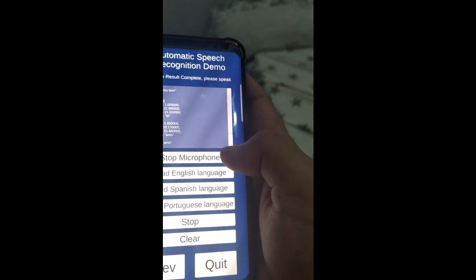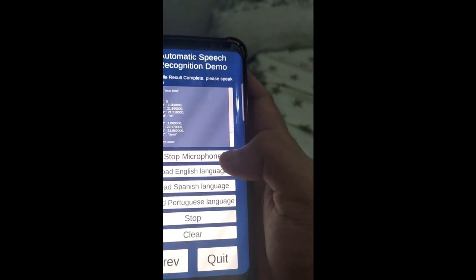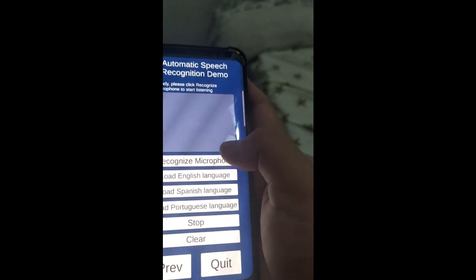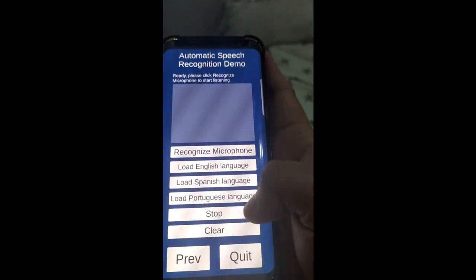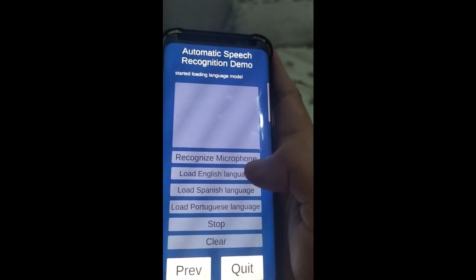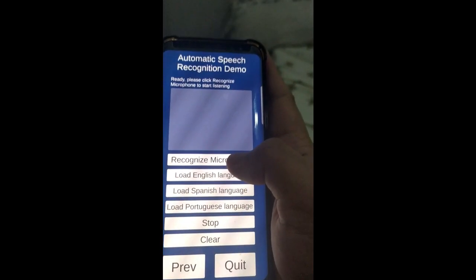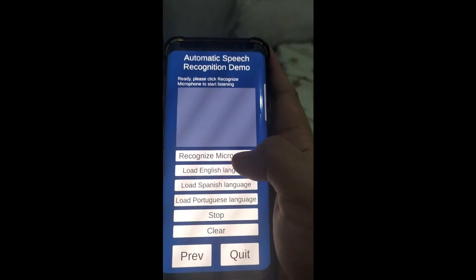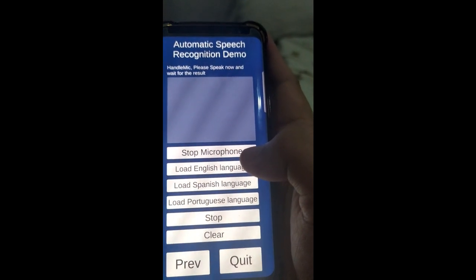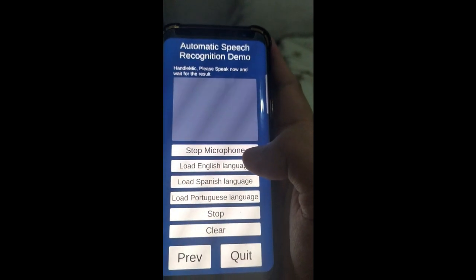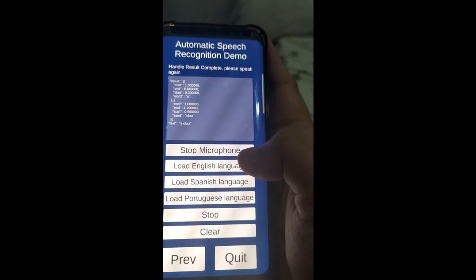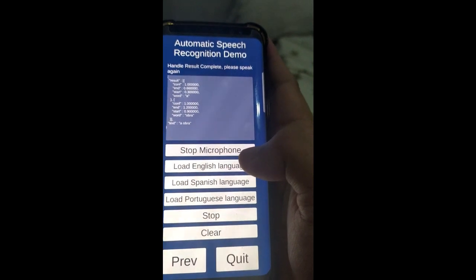Alright, so that's the Spanish. Let's stop the microphone and then change to Portuguese. Okay, this is Portuguese now. Obrigado, obrigado.